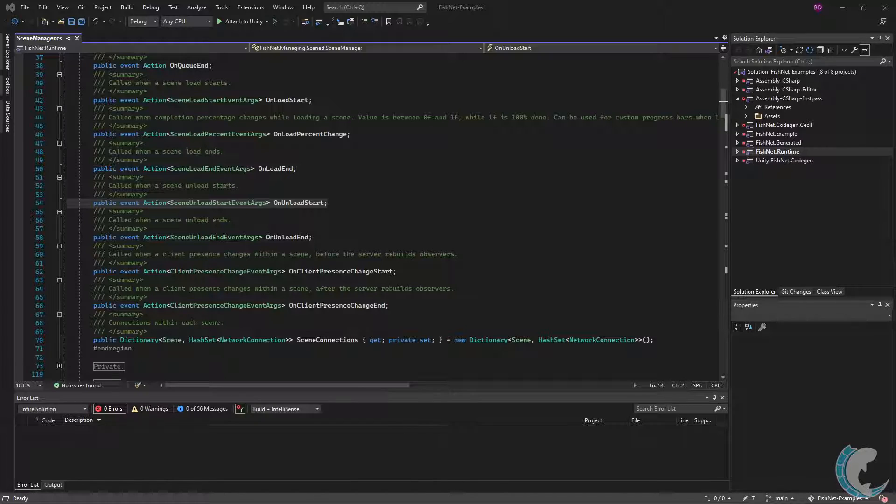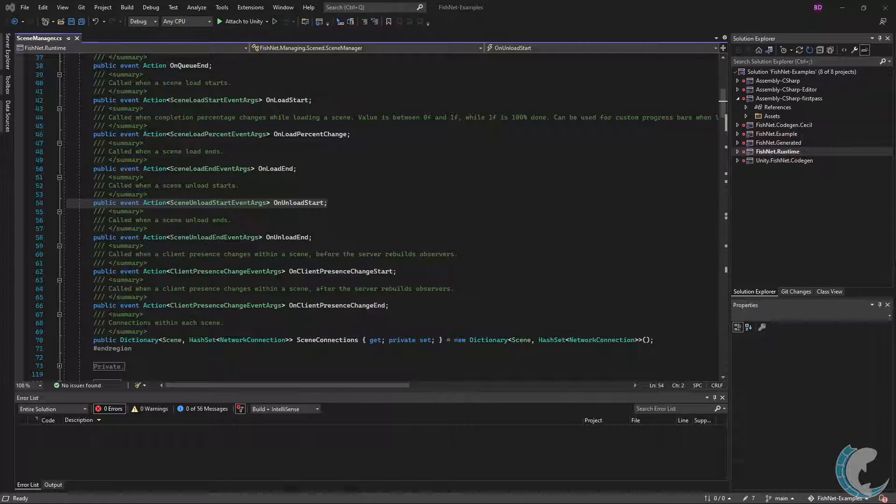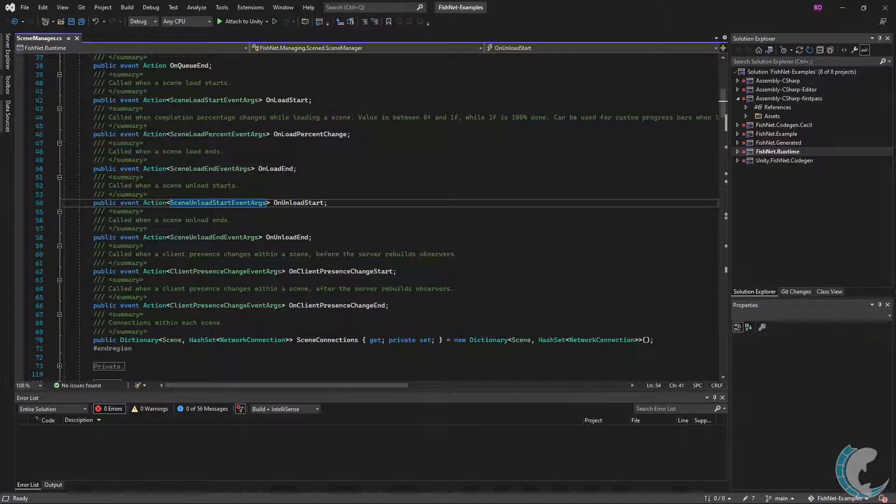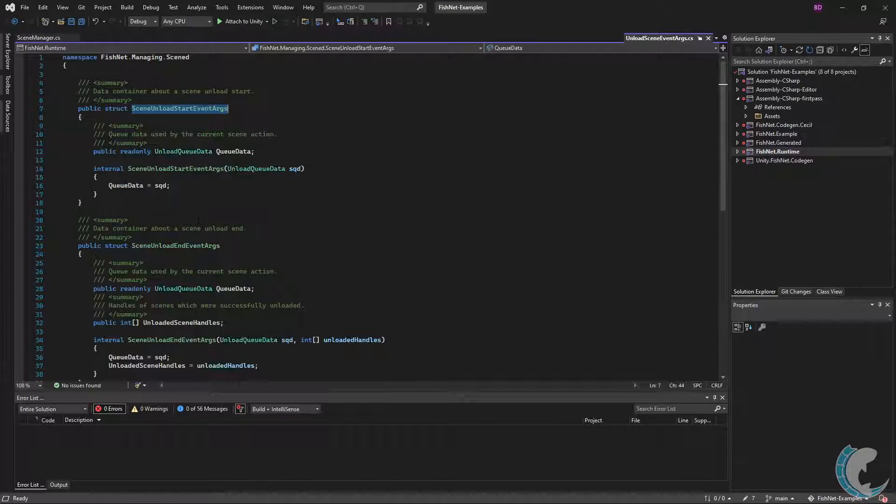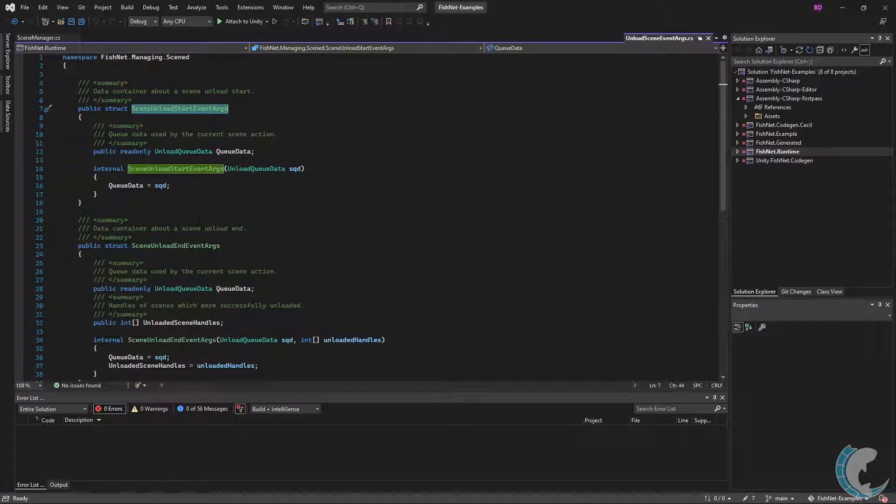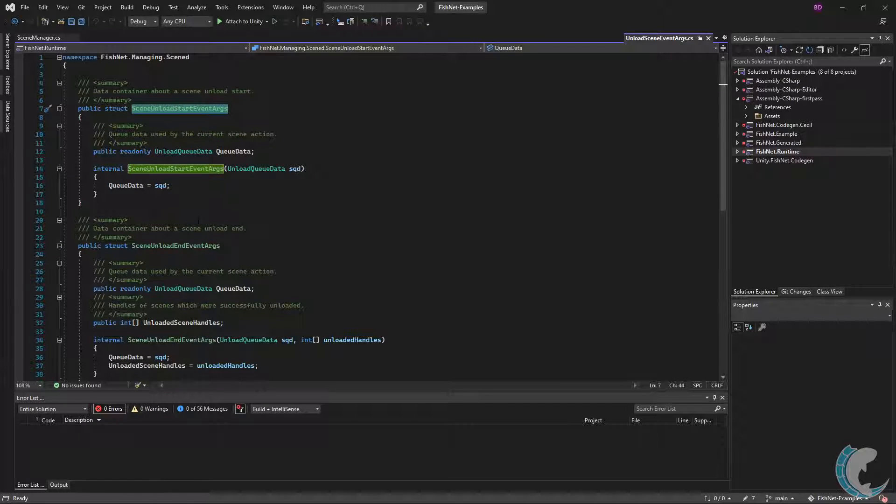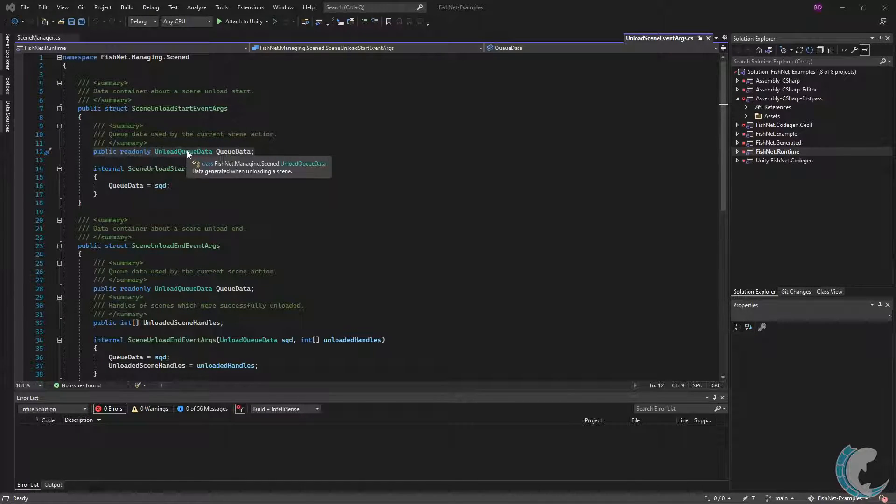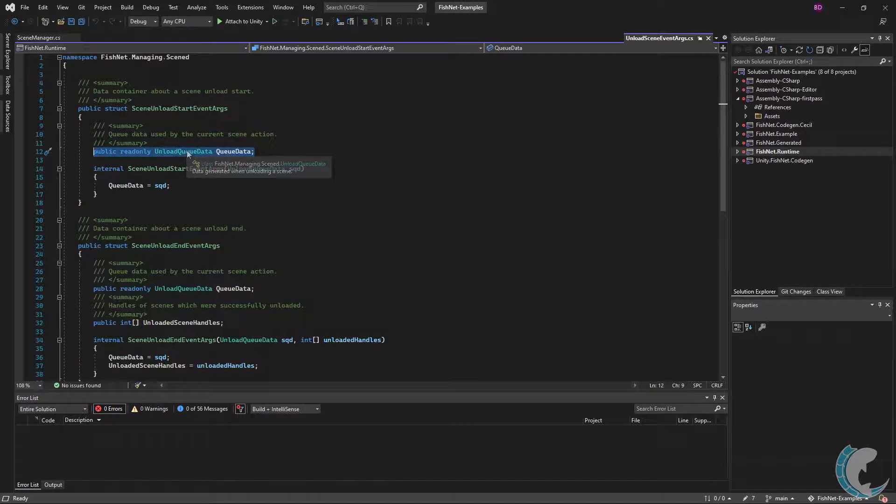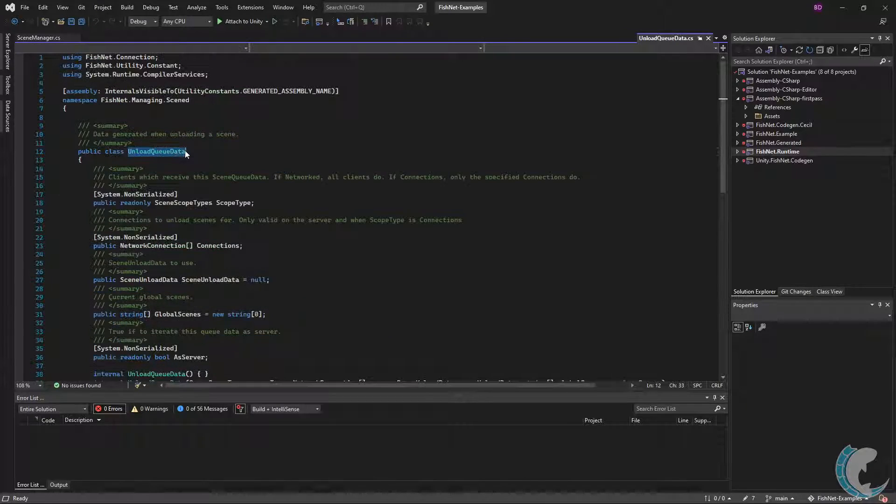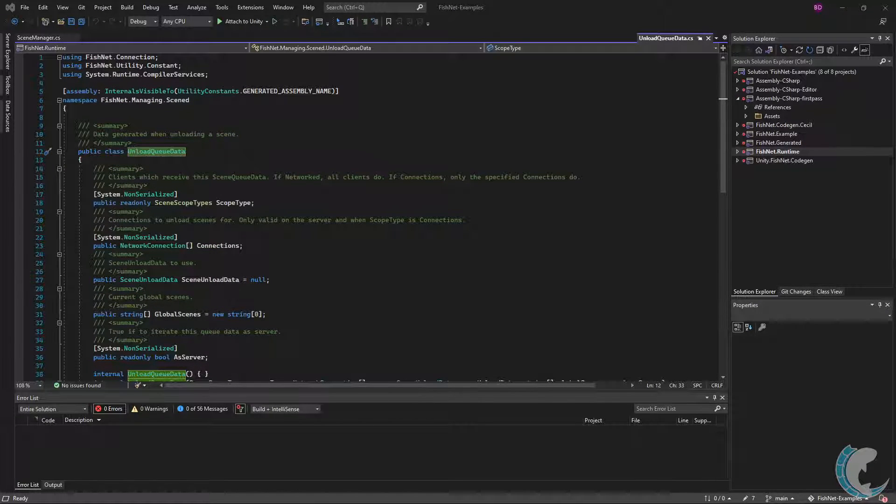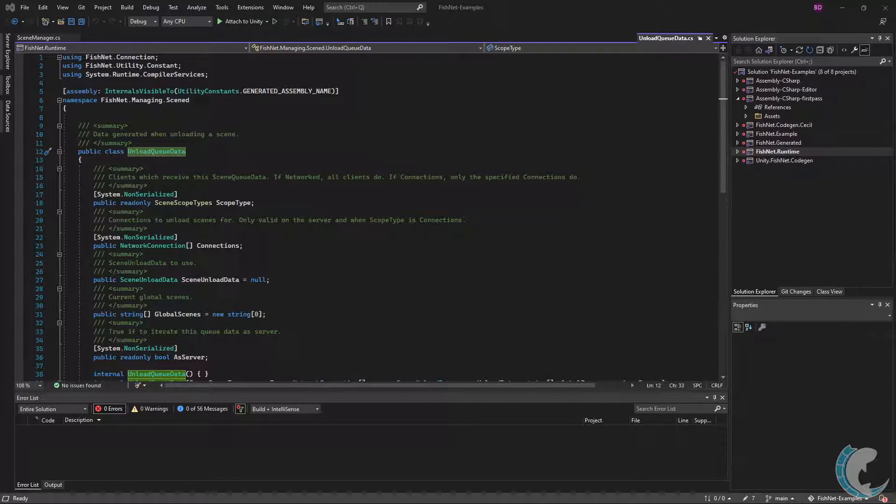Next up is the unload events, and these are going to be very similar to the loaded events. OnUnloadStart is called when a scene begins to unload, but always before the unload has progressed. Let's open up the SceneUnloadStartEventArgs to see what callback information is available. Like with the scene load, you have queue data. I will peer into this but not talk about it too much—it's nearly identical to the LoadQueueData variant.